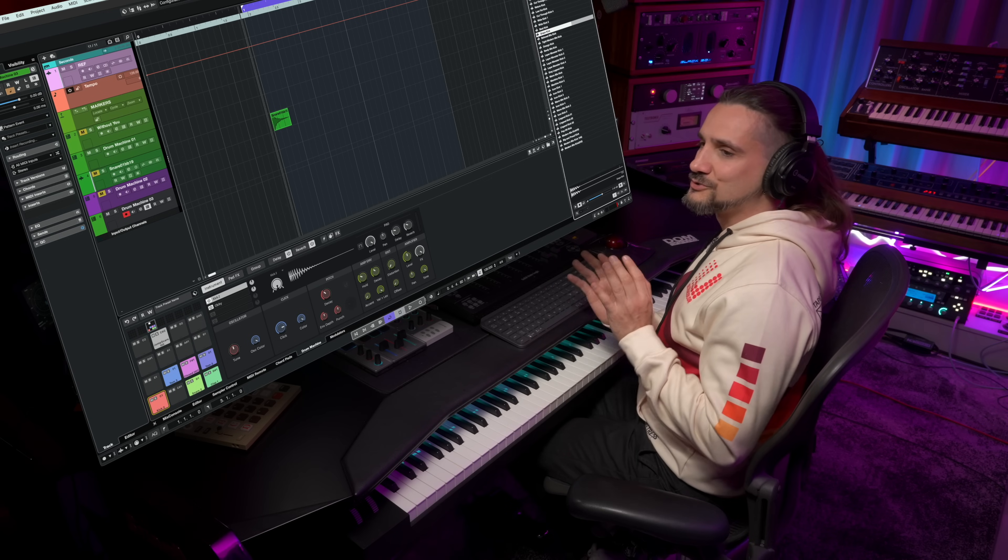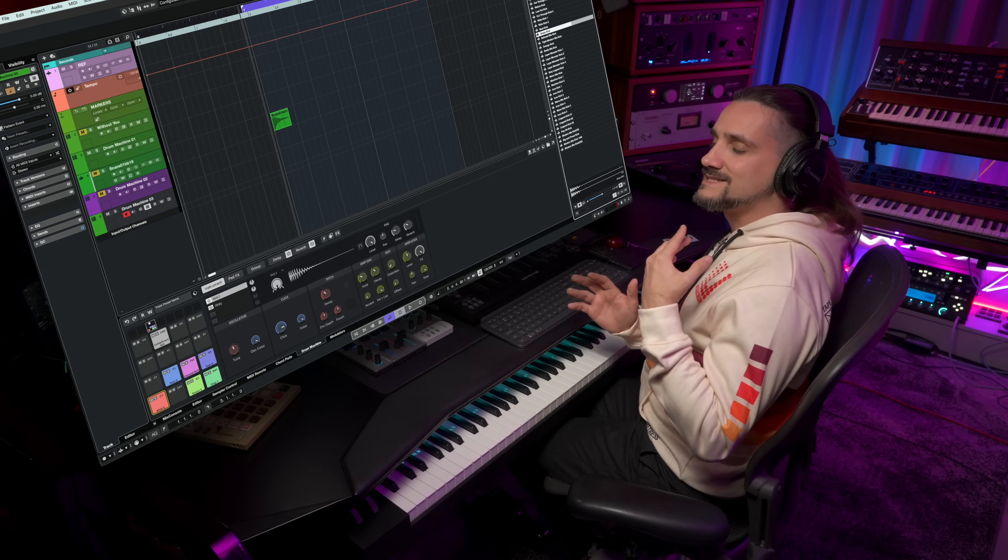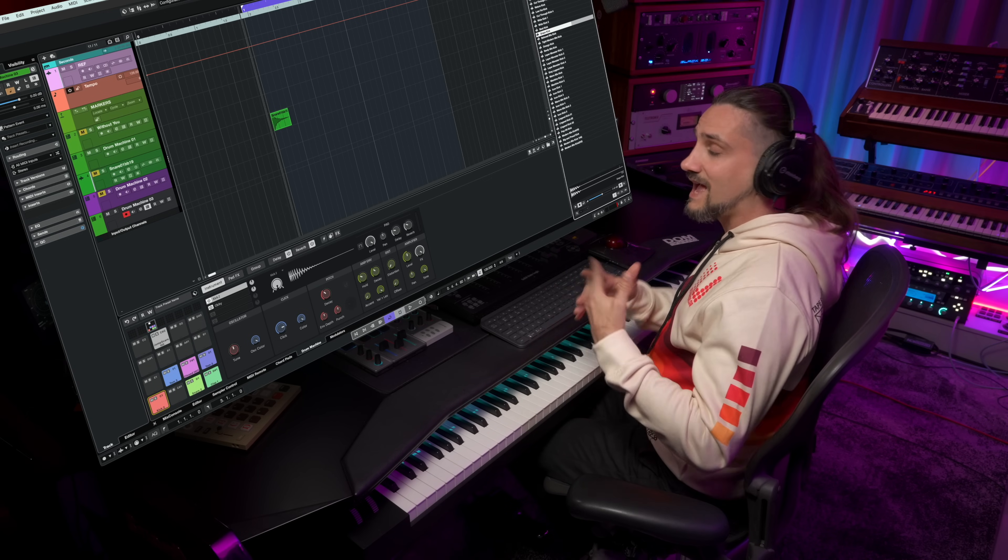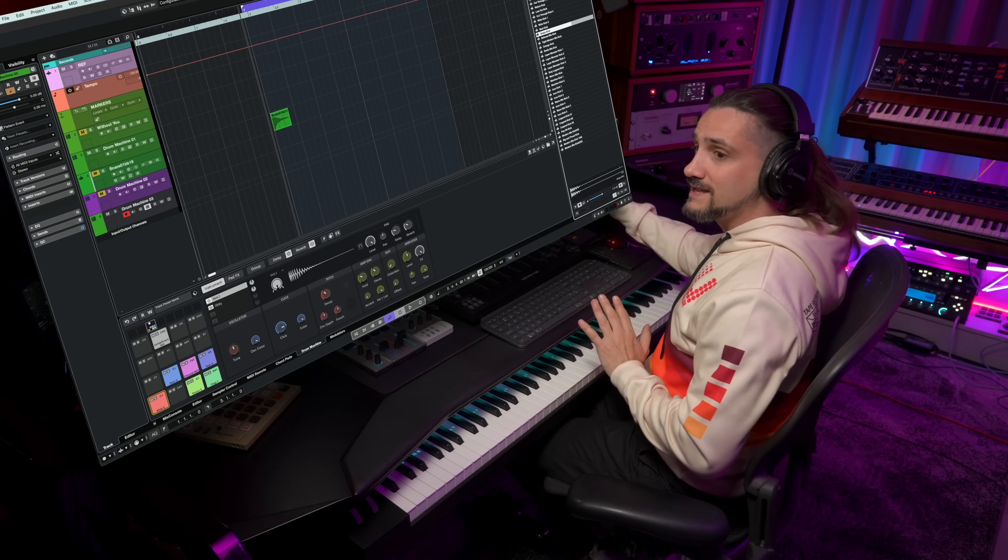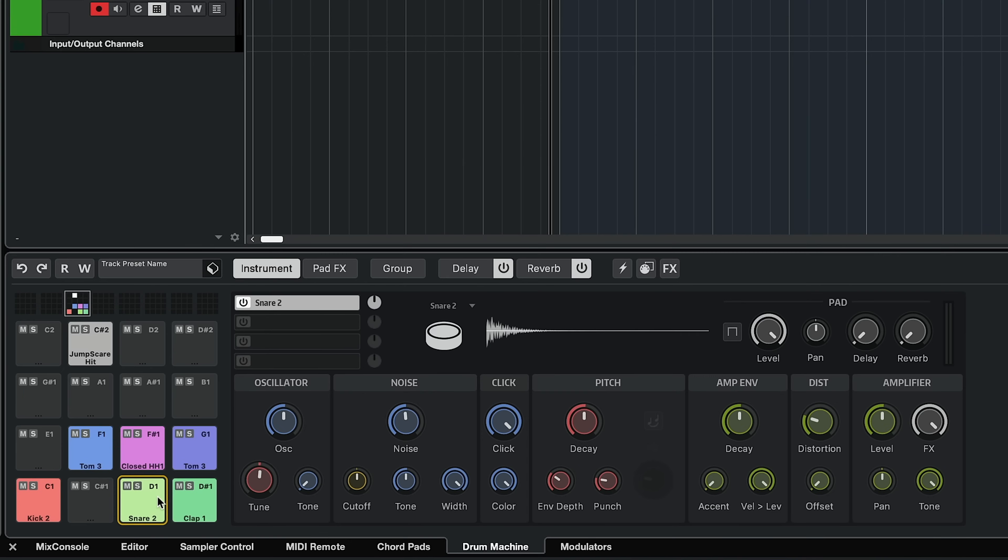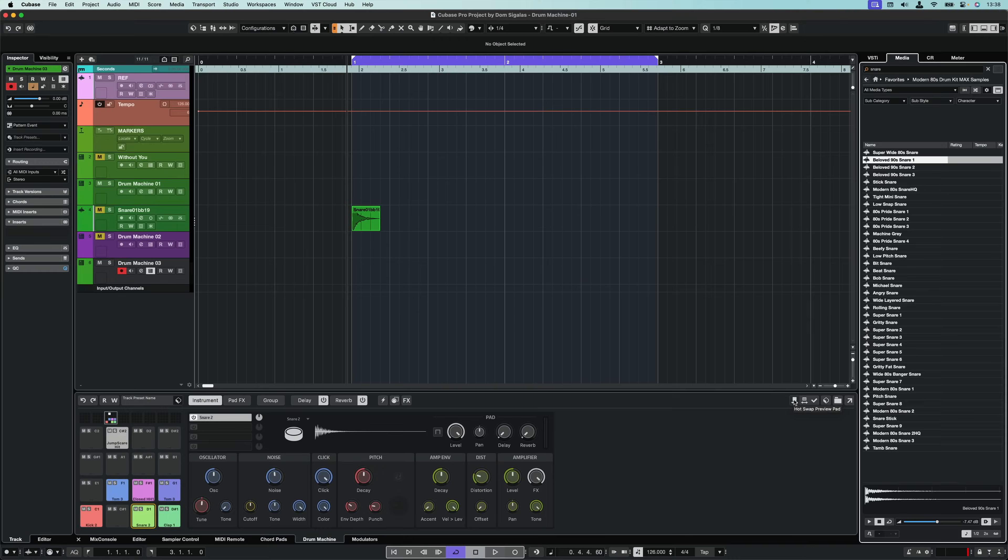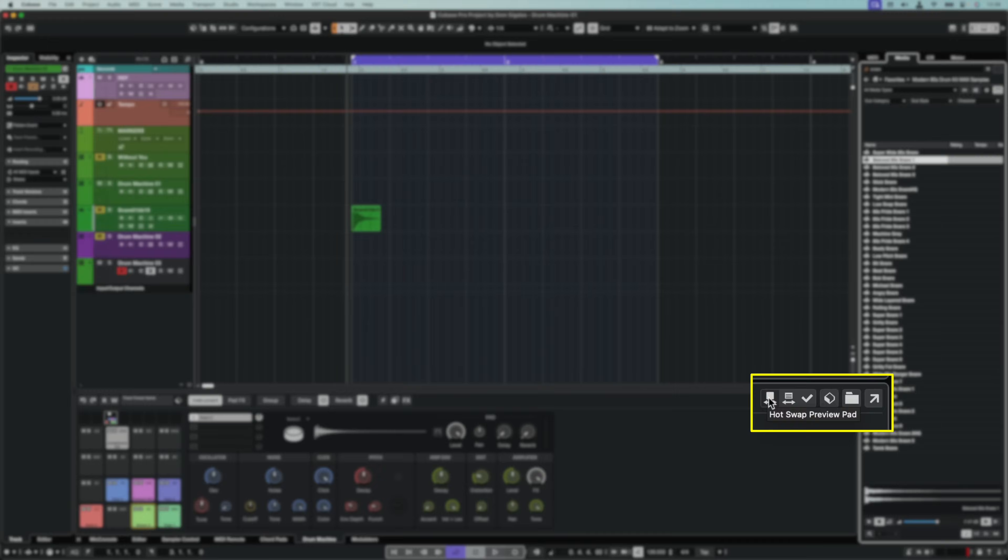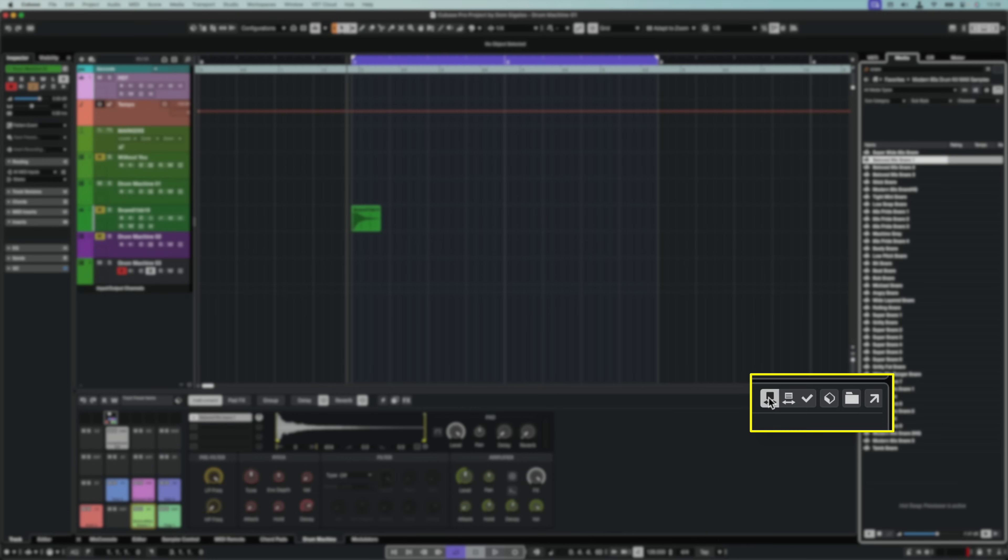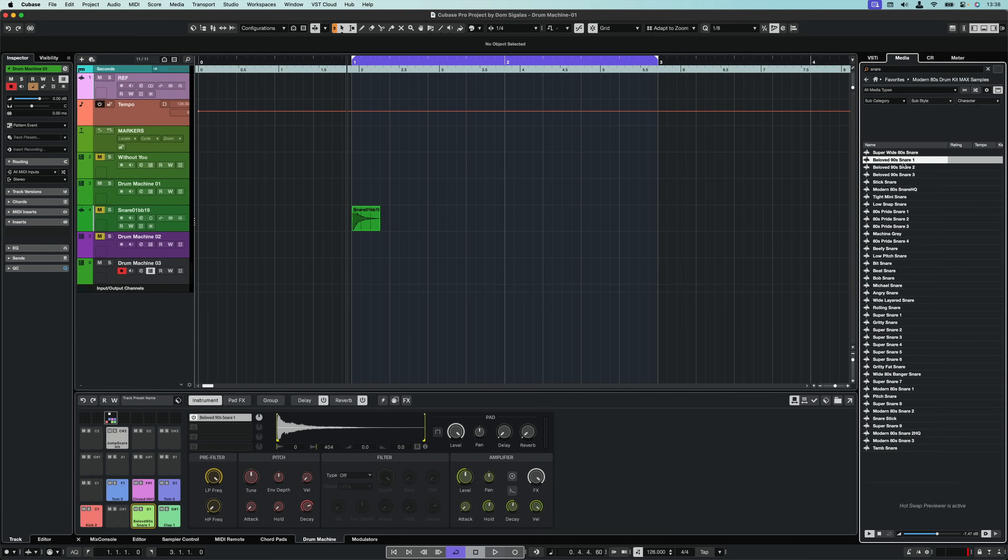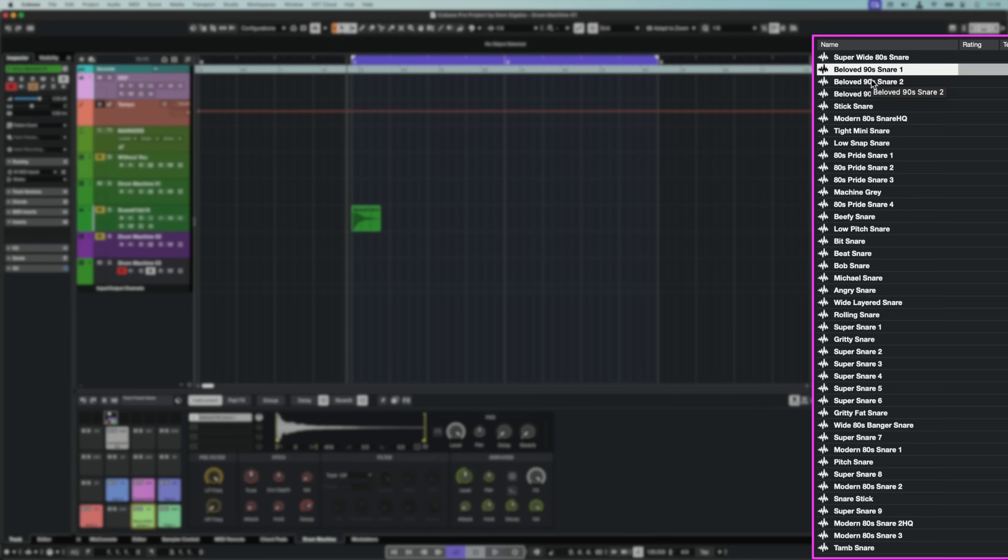The other amazing thing with the drum machine is that you can audition samples as you play a drum groove. So let's say I wanted to audition different snare samples. All I need to do is select my snare and go right here and activate hot swap preview pad mode. And when I do this,